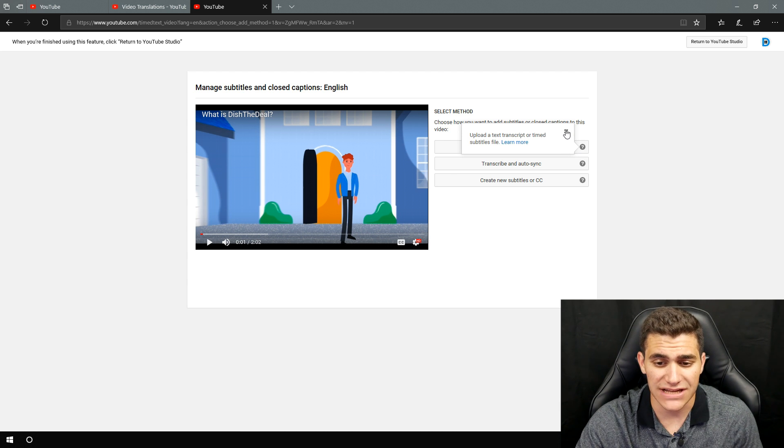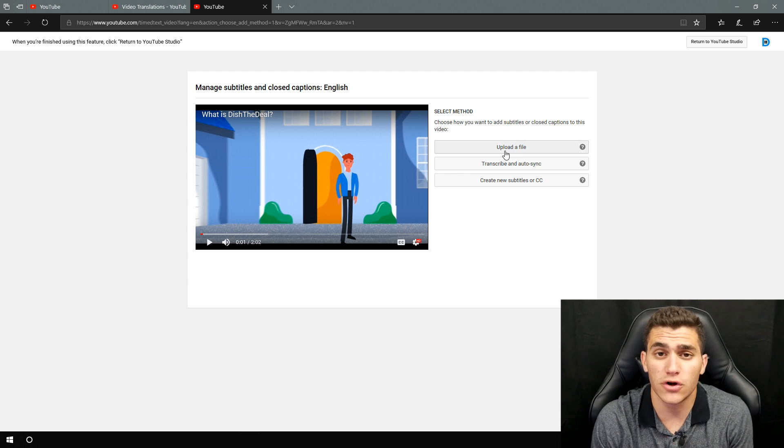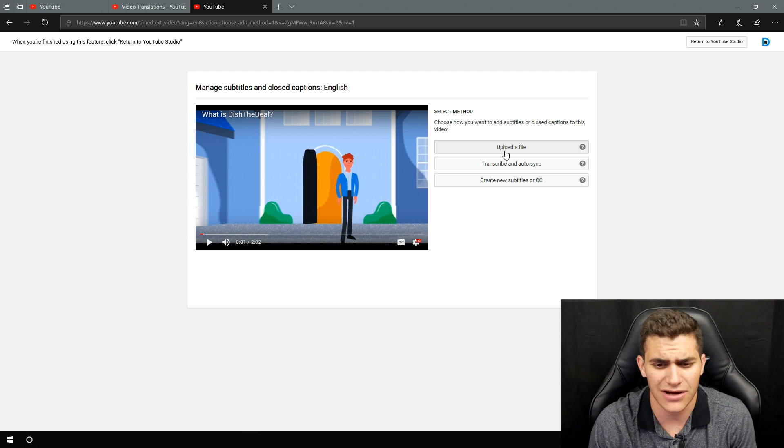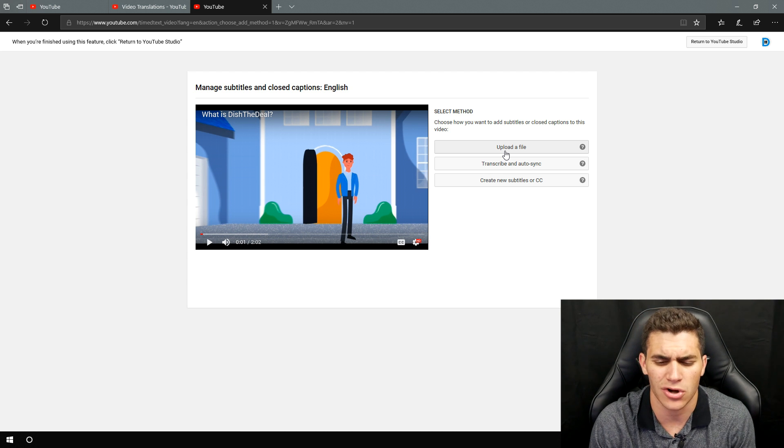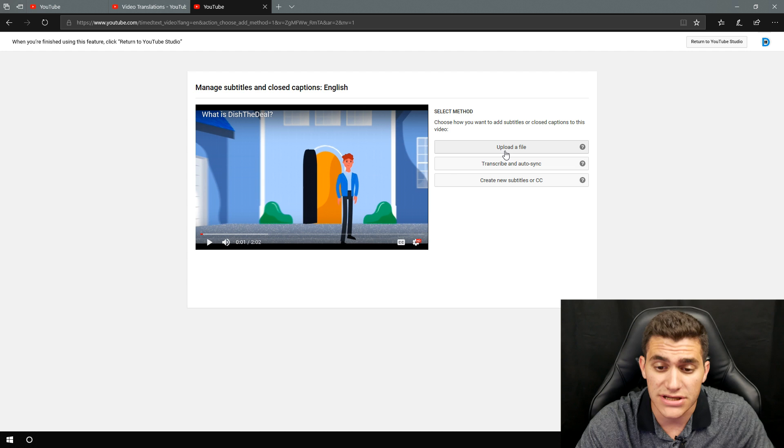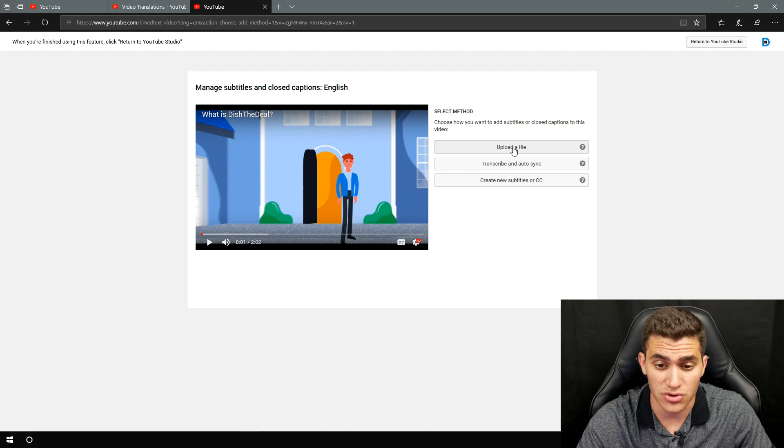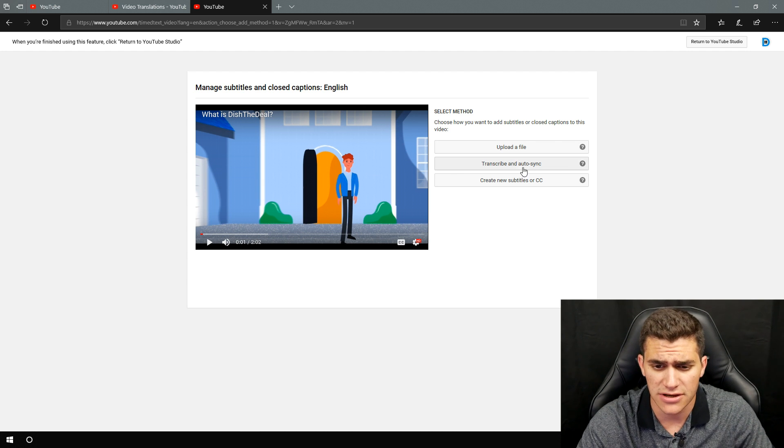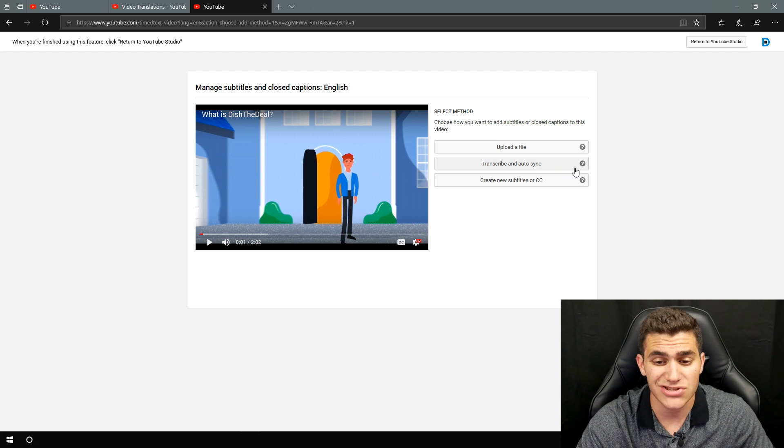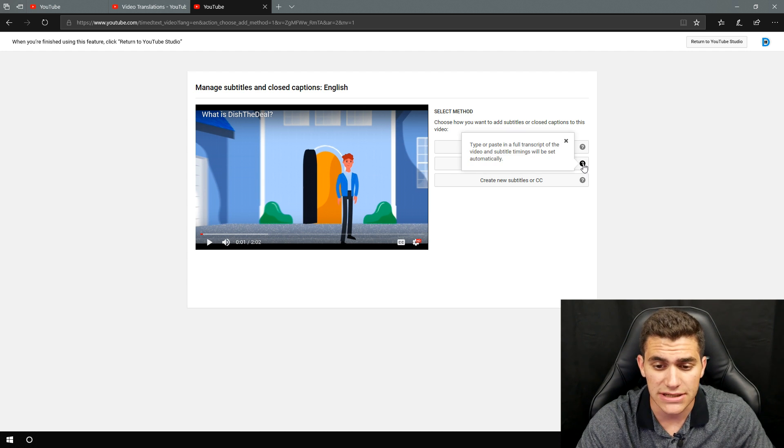Essentially you can upload a fully loaded SRT file, VTT file, whatever the transcript file is or subtitle file. You can actually upload it here. This is what I use the most transcribe and auto sync, which is great.